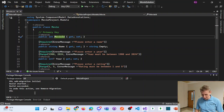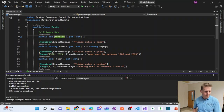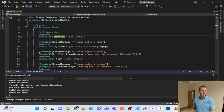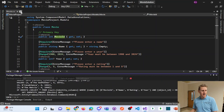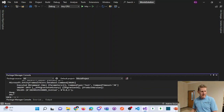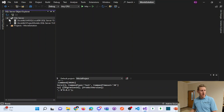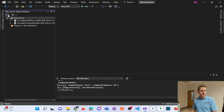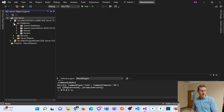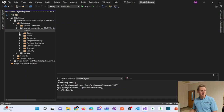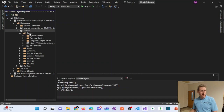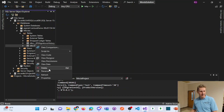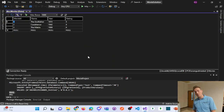Now that we have the migration, we run the 'update-database' command. This is going to run our migration file and actually create our database. I get the 'Done' message, which allows me to go into my SQL Server Object Explorer under LocalDB, refresh it, and there we see our movies database. If I expand my tables, I see my movies table. If I right-click the movies table and view data — voilà.